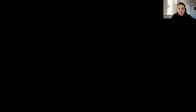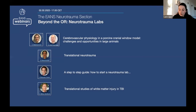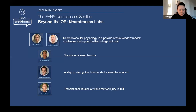I will share my screen to show our lineup of speakers. First, we will have Dr. Dietwurst and Professor De Petier about cerebrovascular physiology in large animals. Then we have Professor Rostami about translational neurotrauma, then Dr. Alexander Yuncy about a step-by-step guide, and finally Professor Marklund on translational studies of white matter injury in TBI. I think we're ready to start.